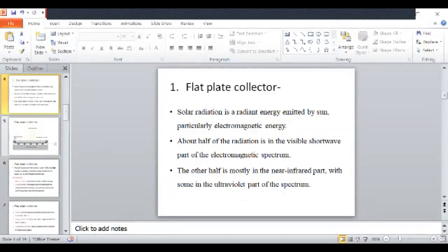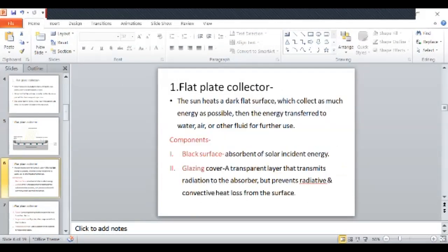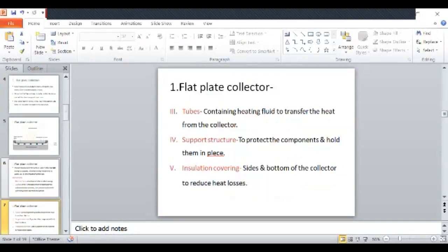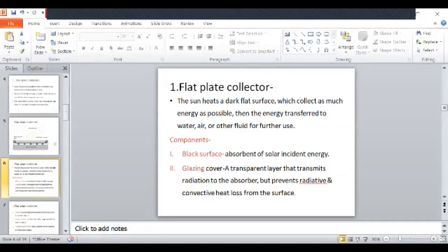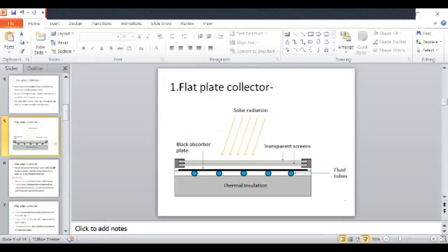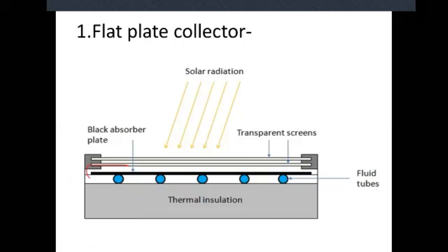In the flat plate collector, whatever solar radiation we are getting from the sun — the radiant energy emitted by the sun — is collected by the solar collectors. In the structure, the black surface absorbs whatever solar radiations we are getting from the sun. This is the function of the black surface.